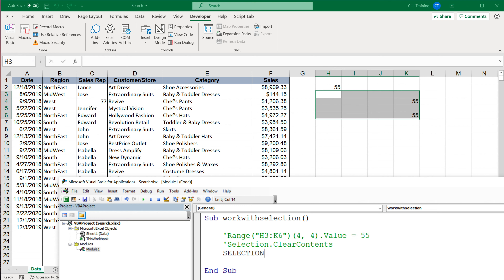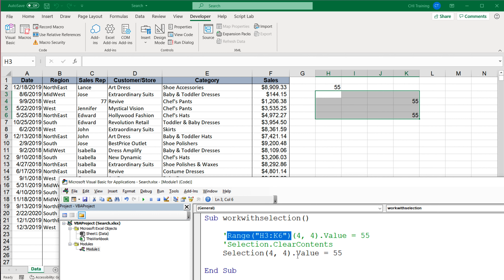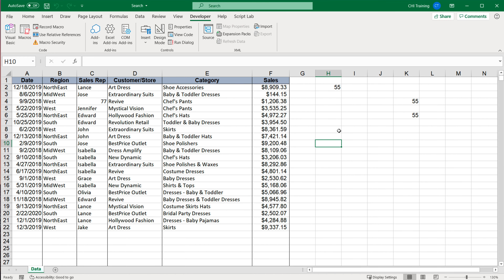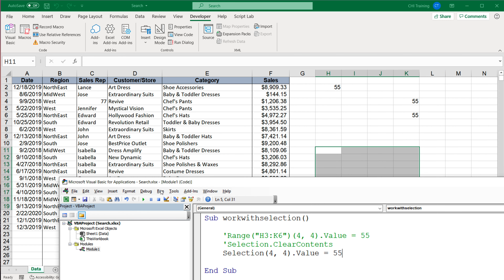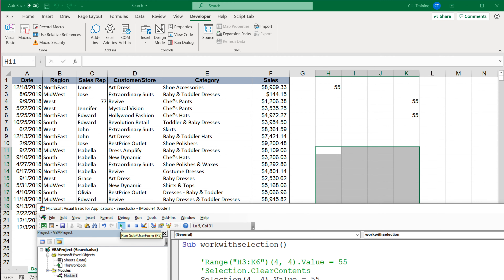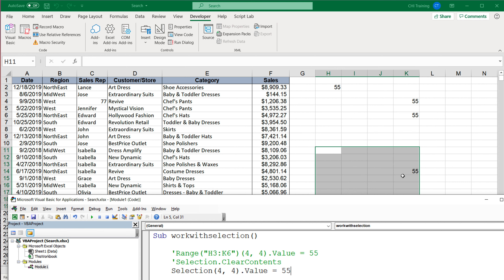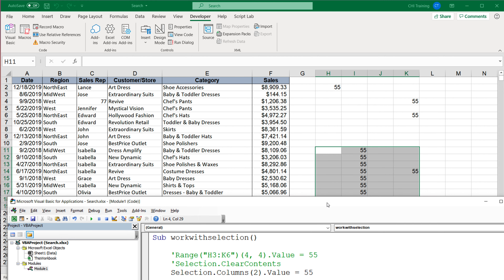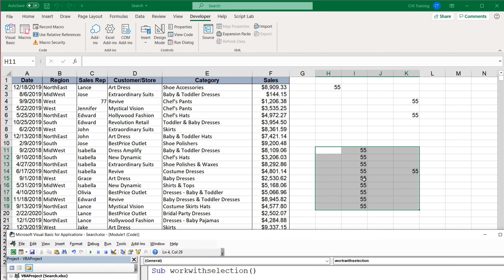So if we do Selection and open parentheses — similar to Range — and do (4, 4) = 55, then go select a range and run this code, we get four down and four to the right written with 55. You can also access columns within your selection using Selection.Columns(2).Value, which grabs the second column of the selection and writes 55 to it.